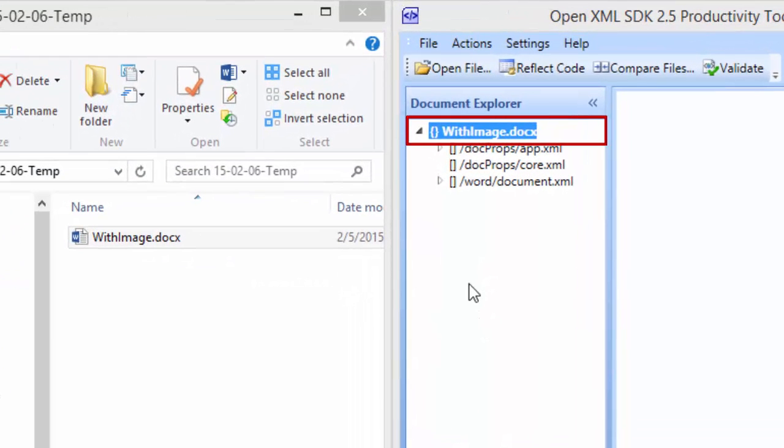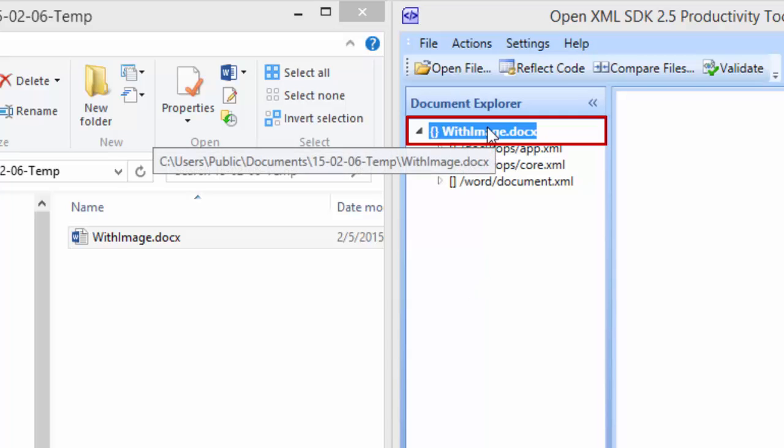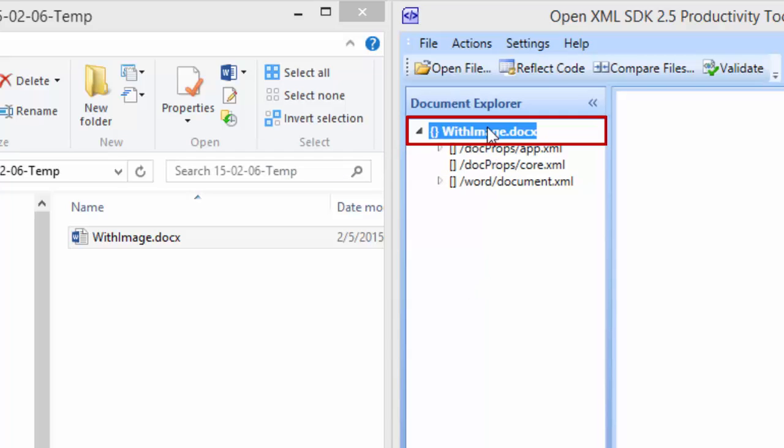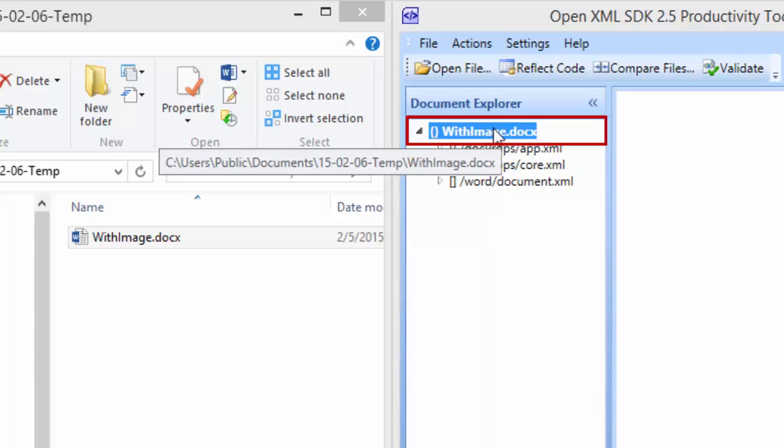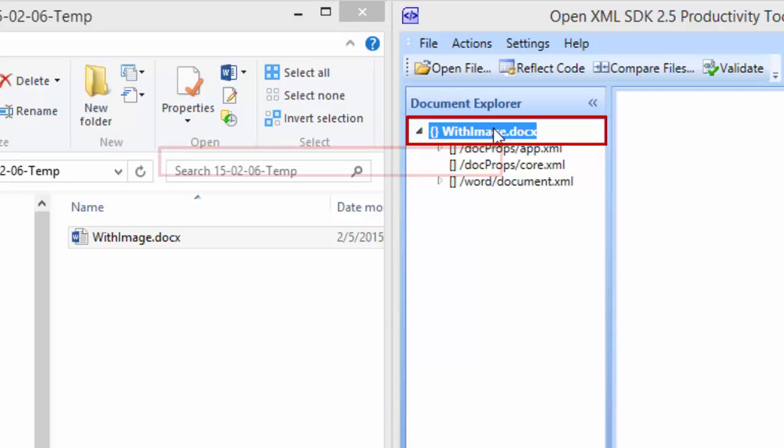We can see these curly braces up here and this denotes the package that we're looking at. If we hover over that node in the tree we'll see the path to that document.